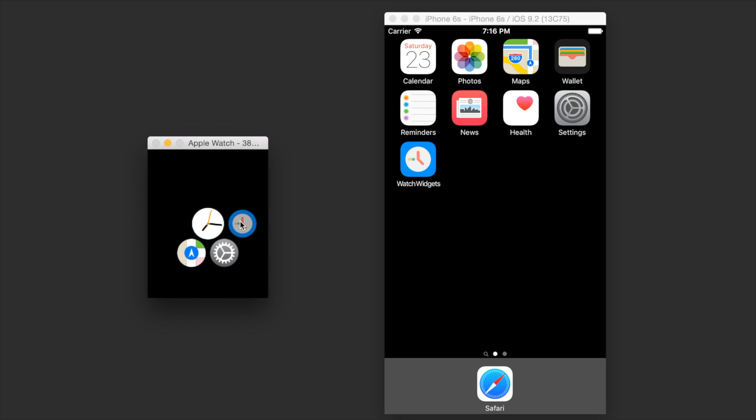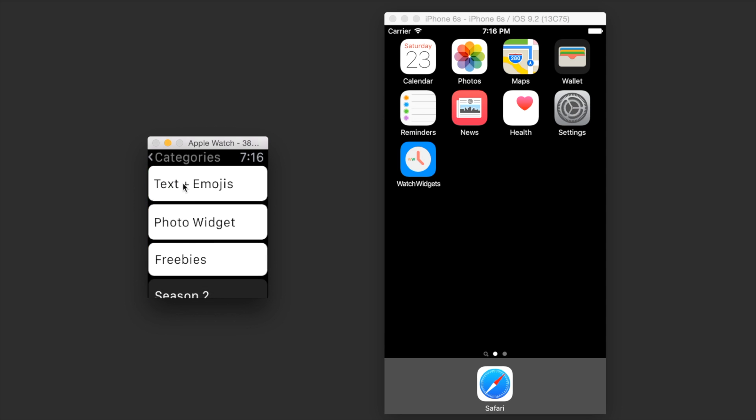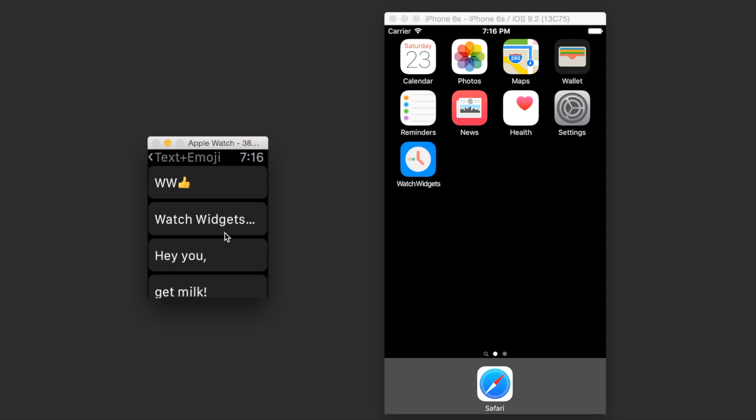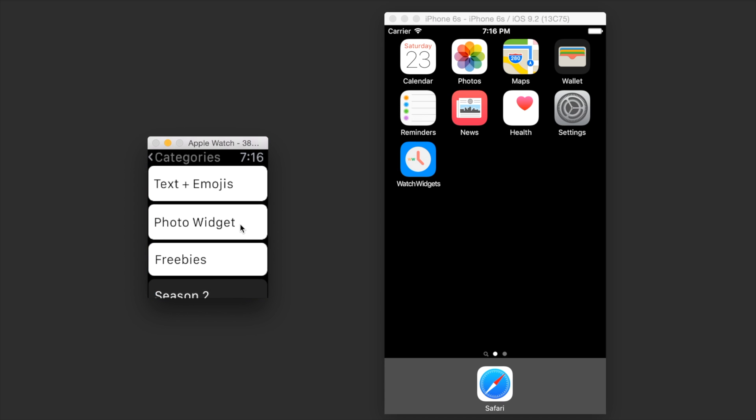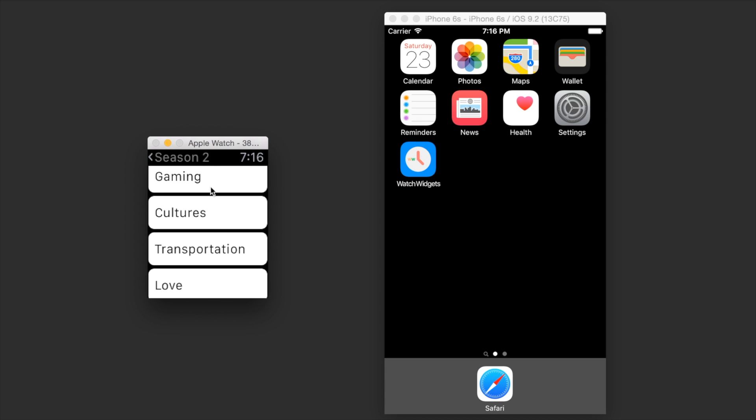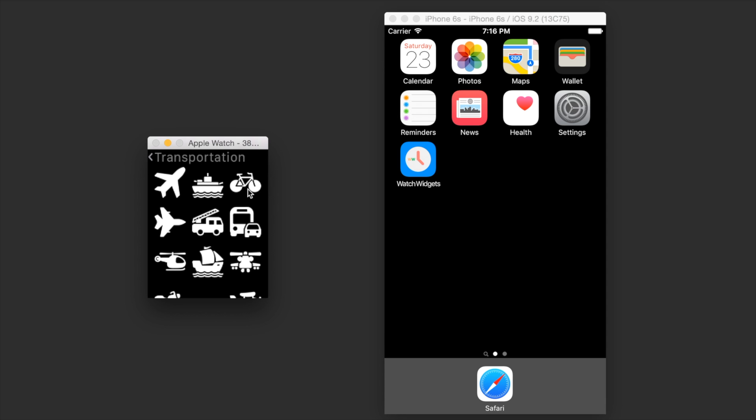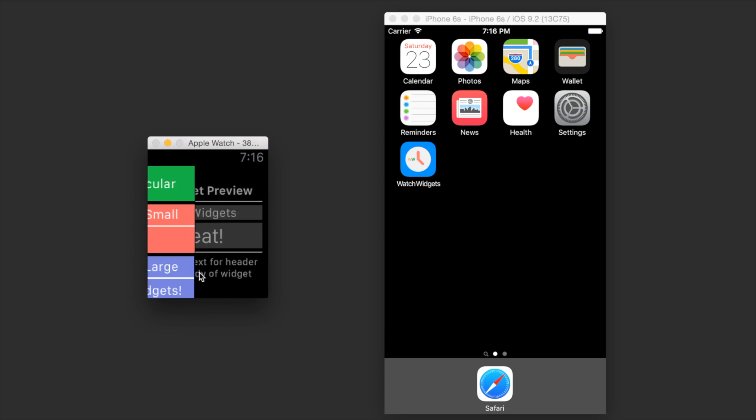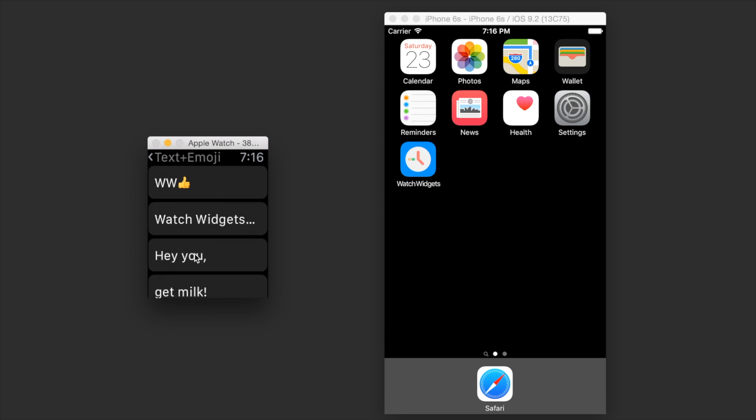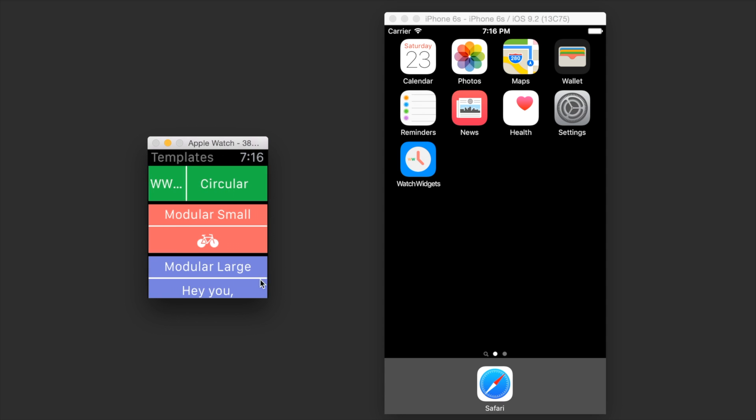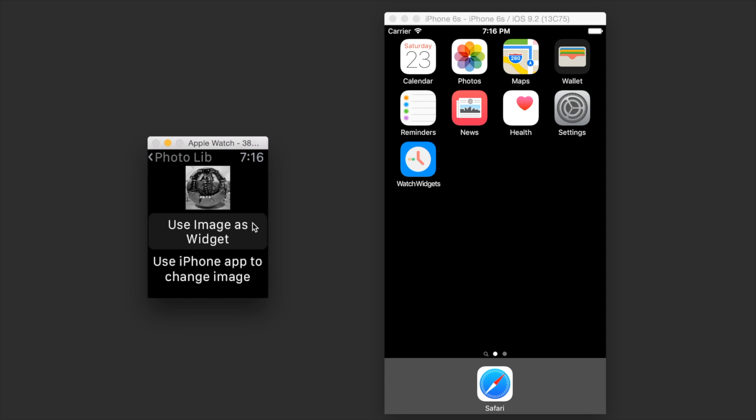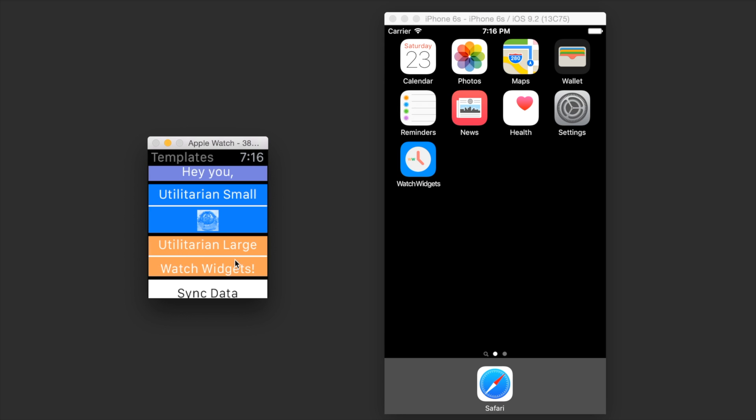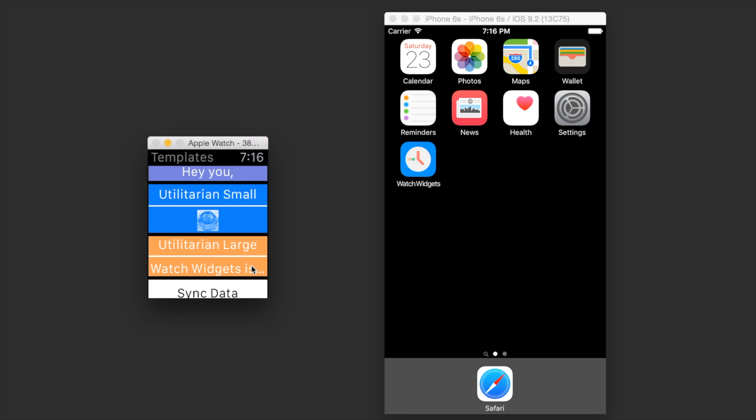Here I'll speed up the video a bit, but I'll basically be customizing each complication to a different widget. Circular can be this text string, modular can be the transportation icon of the bicycle, modular large has two parts, header and body, and the utilitarian small can be a photo widget that we selected on our phone.